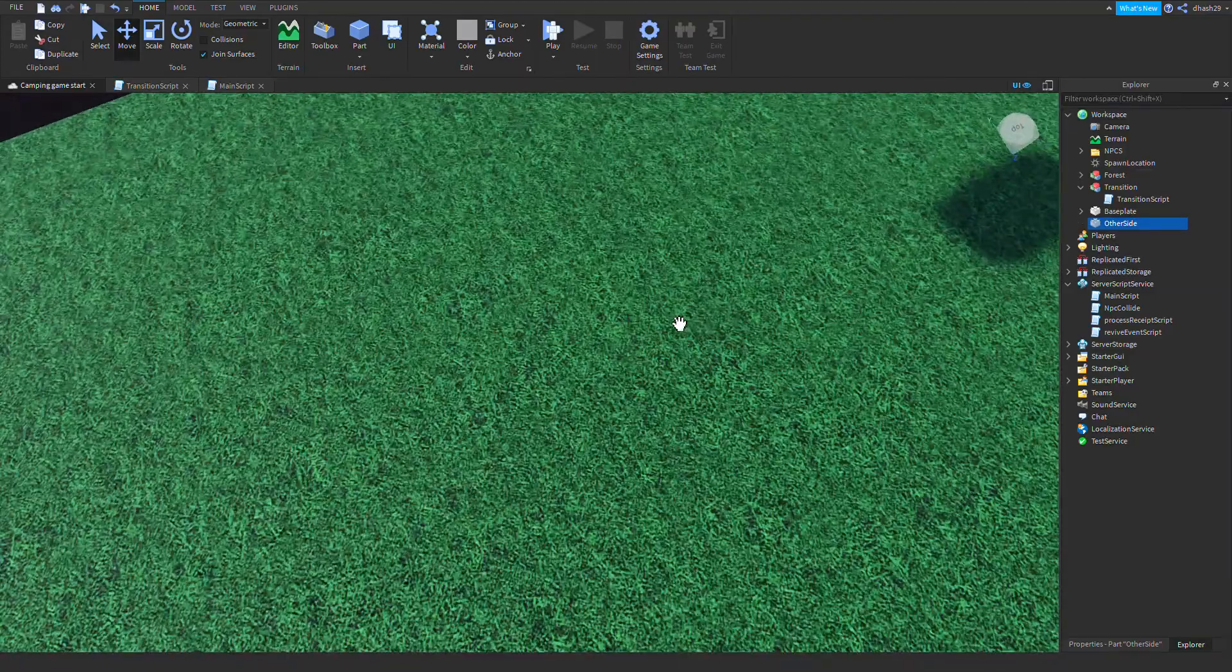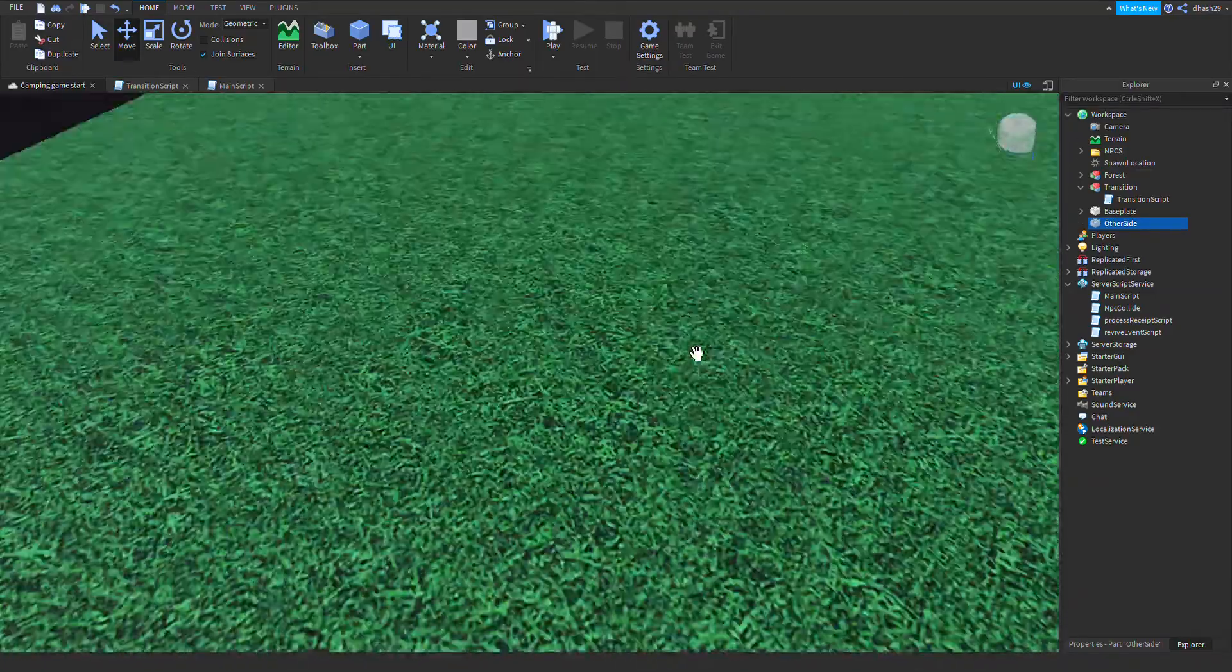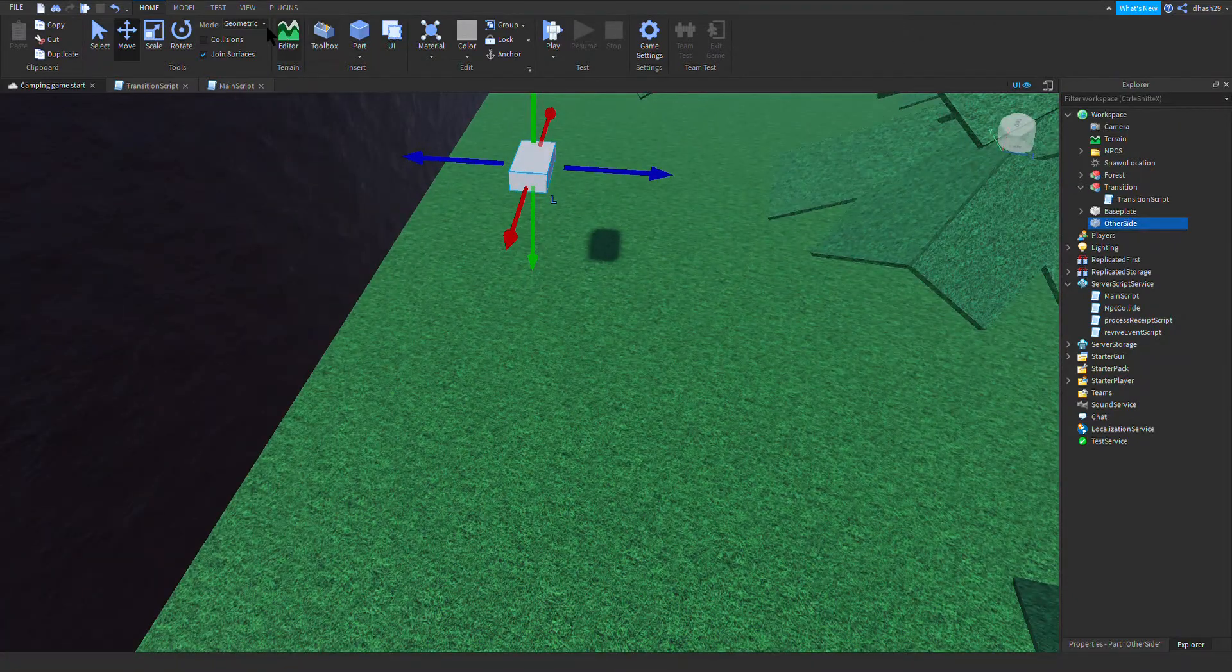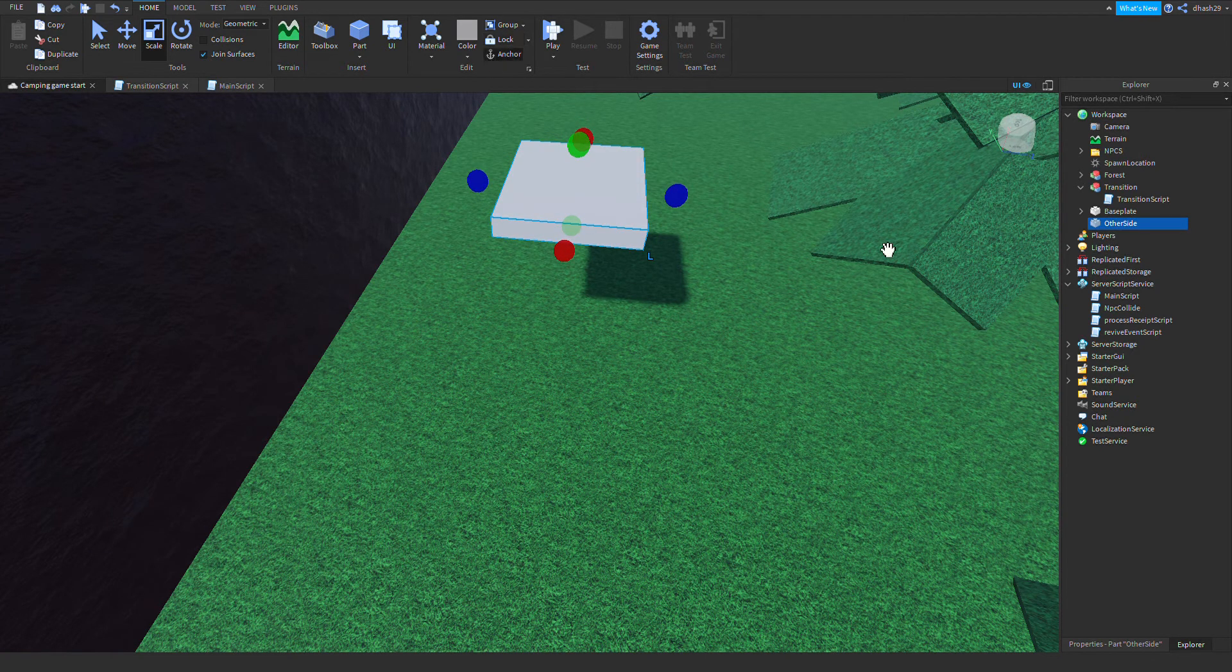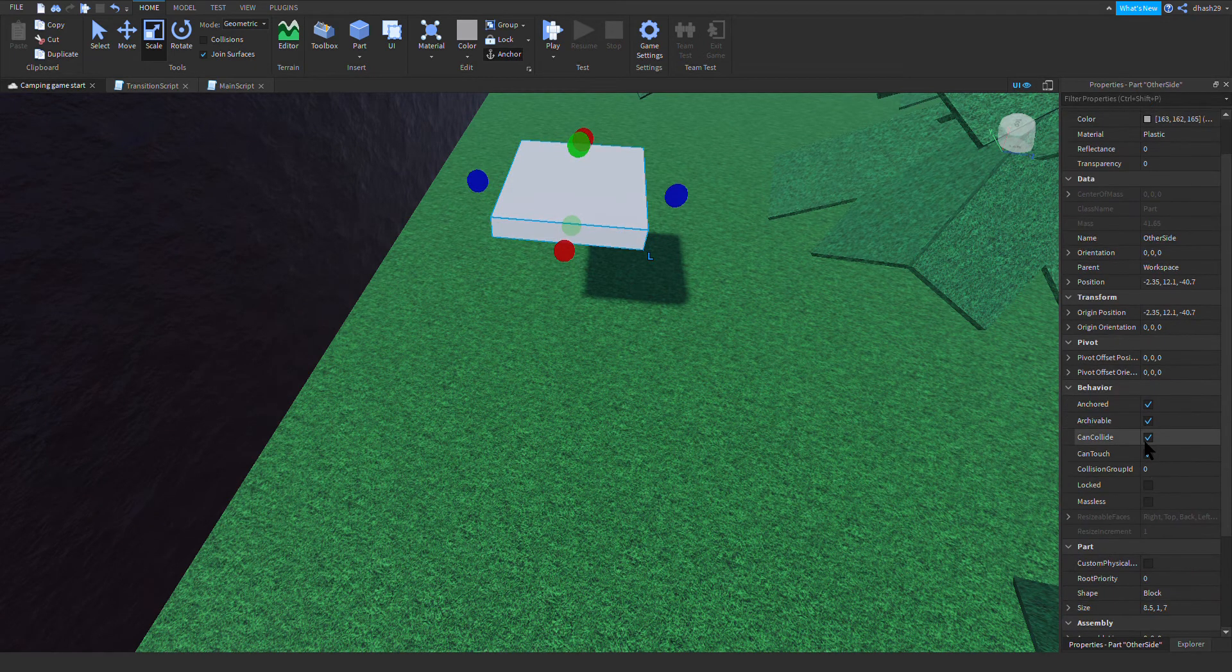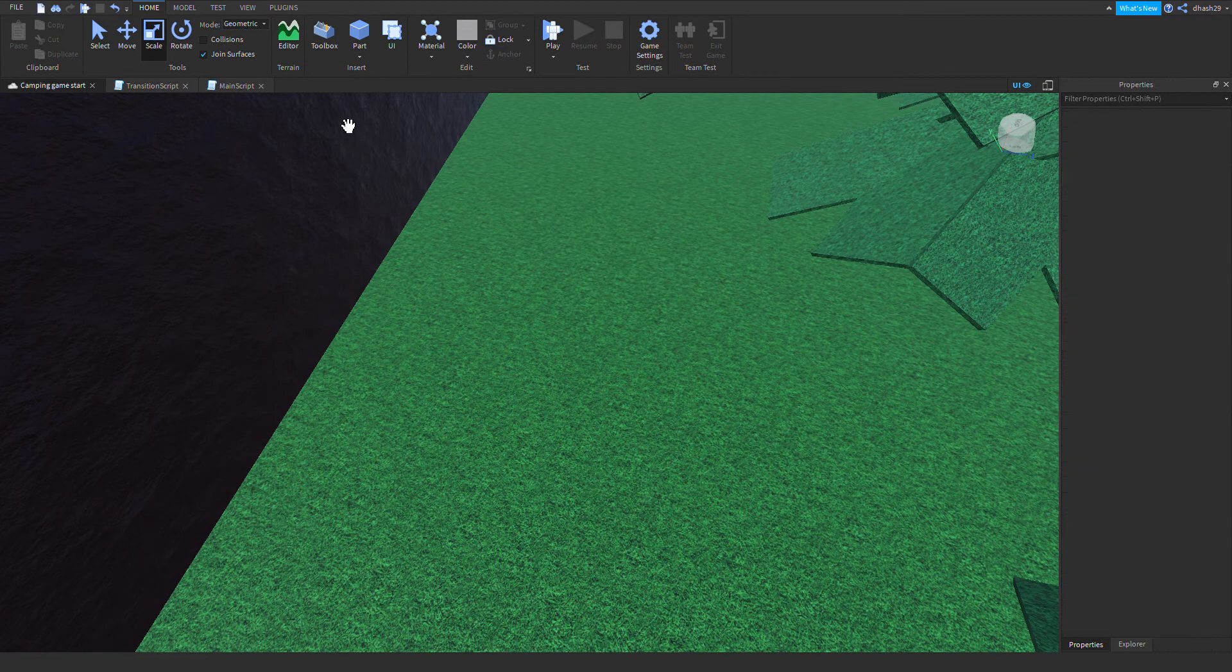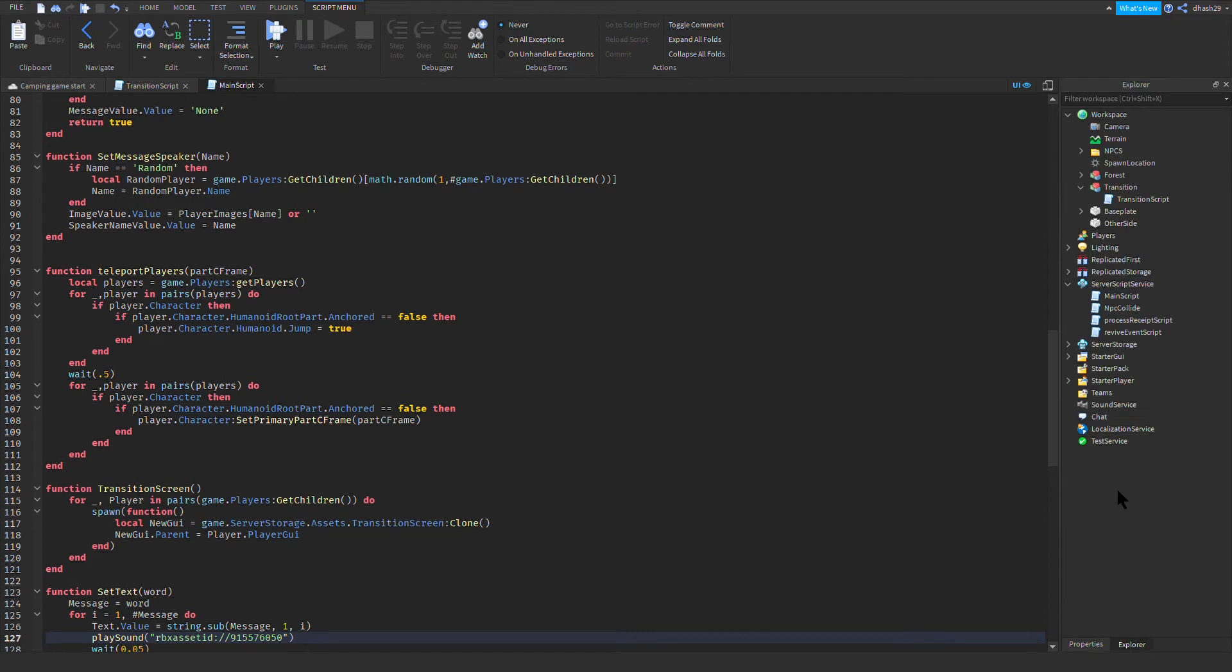I'm gonna move it up. Make sure to move it up because if you leave it down your player will get stuck on the floor. Make sure it's anchored, go to properties, make sure CanCollide is off and transparency is one.